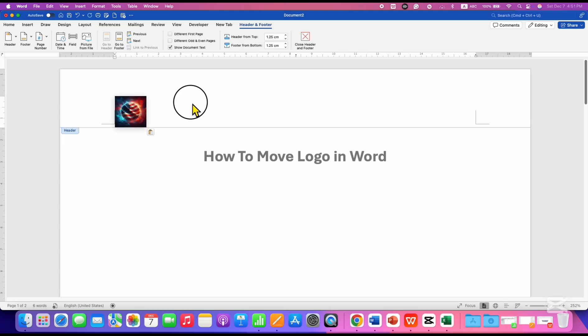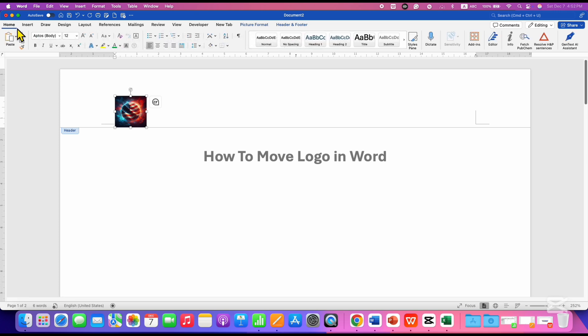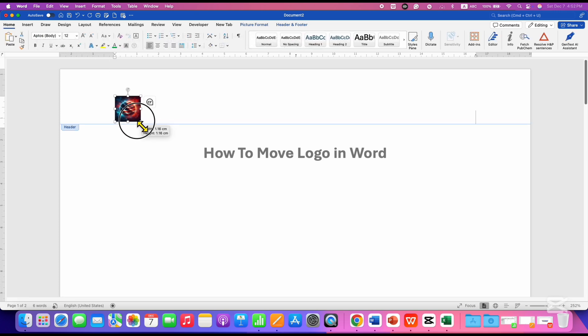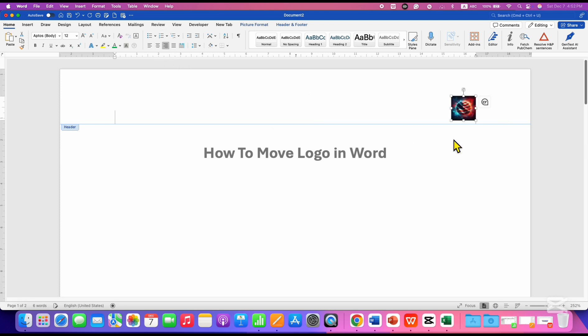Right now you cannot move this logo anywhere inside the Word document. So to move this logo, you need to go to the Home tab and then click on the center text option. This will move the logo to the center of the page, or if you want the logo at the right side, you can do that as well.